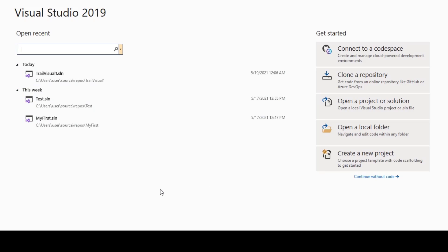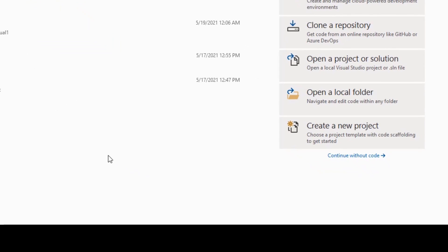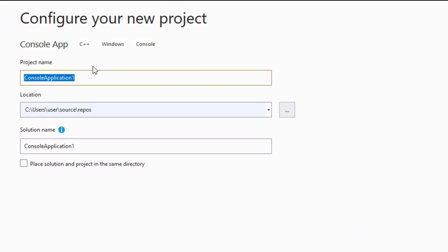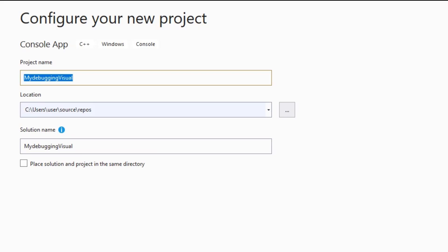In debugging, we keep a breakpoint at any statement of the program, and then we can check how the process goes. First, we need to create a new project. Click on new project, then select Console App C++ Windows Console, click Next. I am naming it 'MyDebuggingVisual', then click Create and the project will be created.